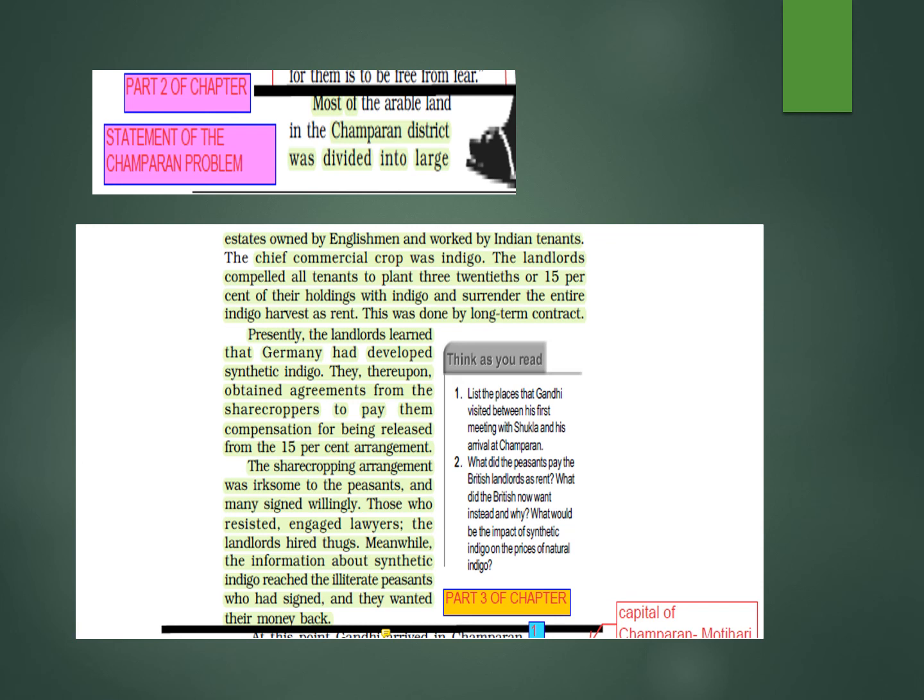Presently the landlords learned that Germany had developed synthetic indigo, which meant natural indigo was no longer required because synthetic indigo was more economical. They thereupon obtained agreements from the sharecroppers to pay compensation for being released from the fifteen percent agreement. The English landlords wanted to end this agreement — but they were asking money from the peasants, asking compensation. It was irksome to the peasants but profitable to the English landlords.